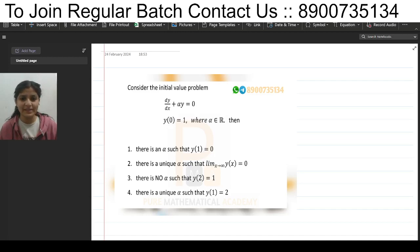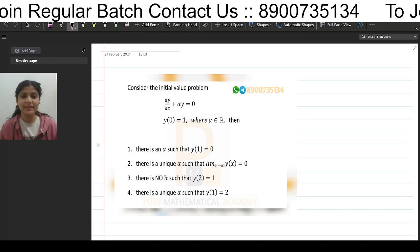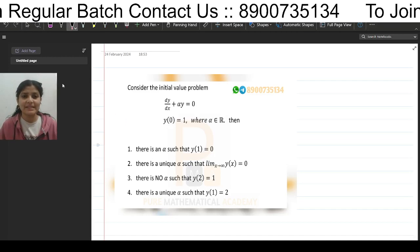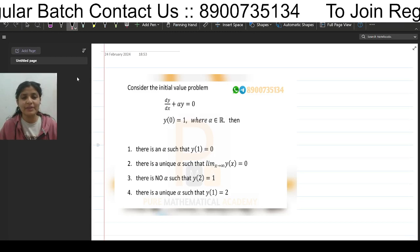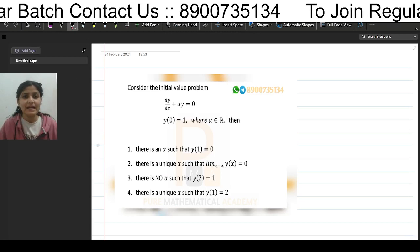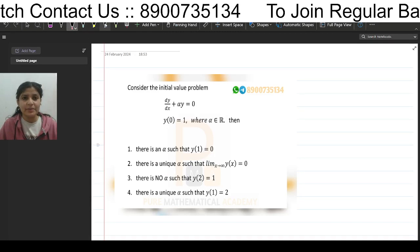Hello students, welcome to Pure Mathematical Academy. Today we will discuss IIT JAM 2023 ordinary differential equations.